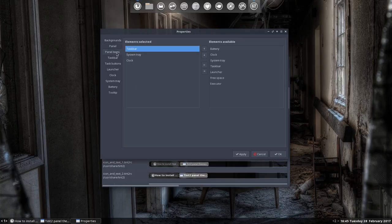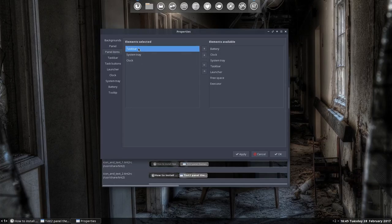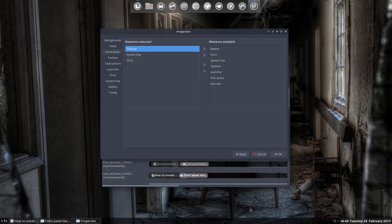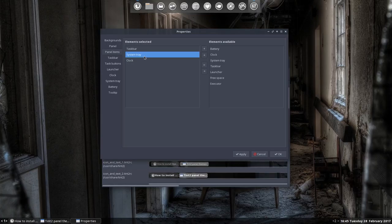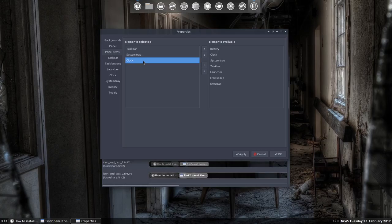Then you go to the panel items. This is the taskbar, this is this here. The system tray is on the other screen now. It's all the tray icons from Variety, Dropbox, Bluetooth and all that. And then we have the clock.